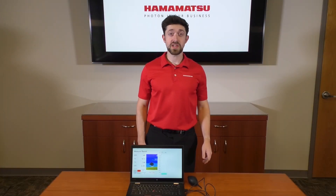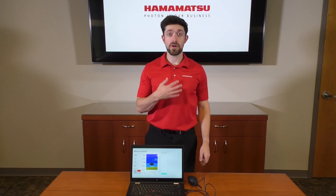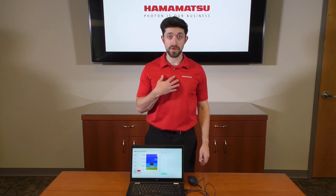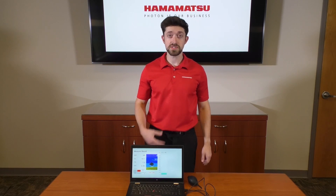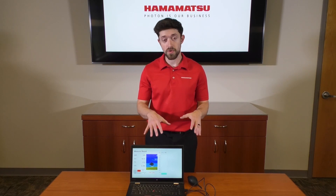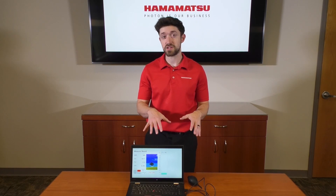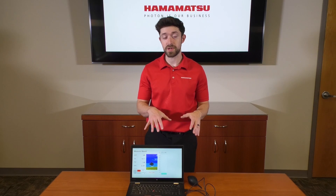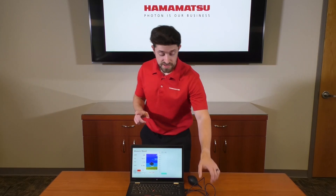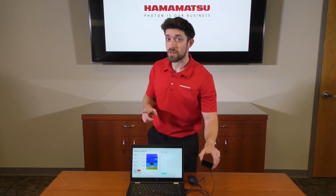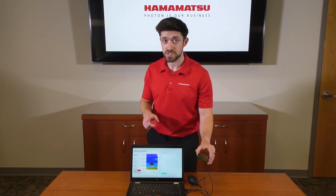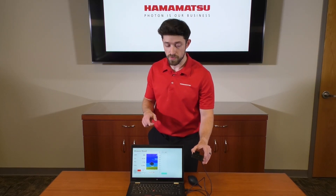Hello everyone, my name is Gary Springarn. I am product manager at Hamamatsu for Infra Devices. Today I'll be going over our gas detection demo for carbon dioxide. This demo will be live at Photonics West 2024.